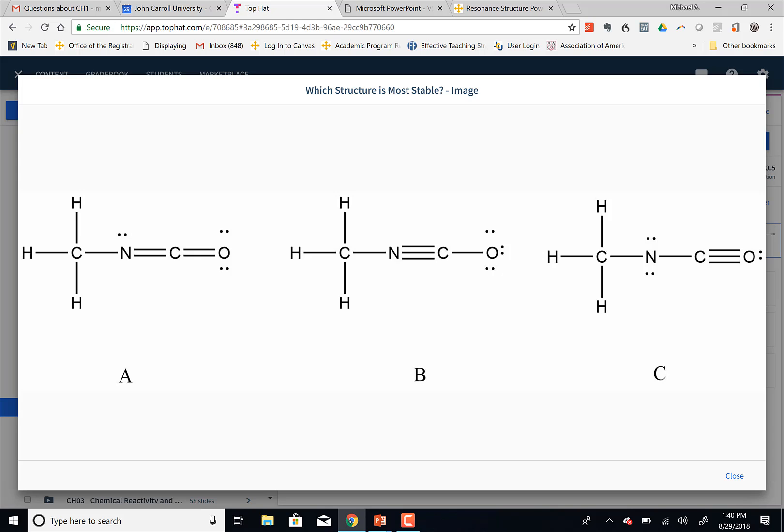In structure B, the nitrogen on the end of the triple bond has a plus one charge — it's got four electrons but came with five, so it lost one. The carbon is zero — came with four, owns four. The oxygen is minus one — it now has six electrons it owns but is sharing, giving it an extra electron. In structure C, the nitrogen is minus one and the oxygen is plus one.